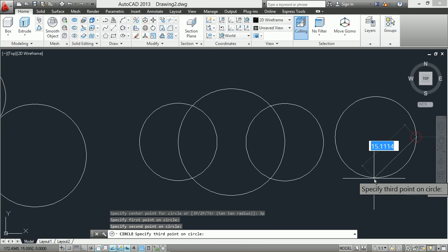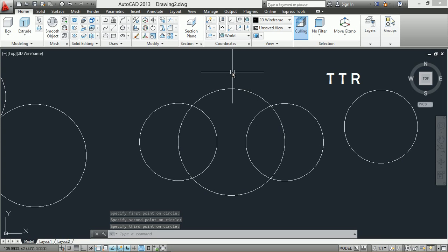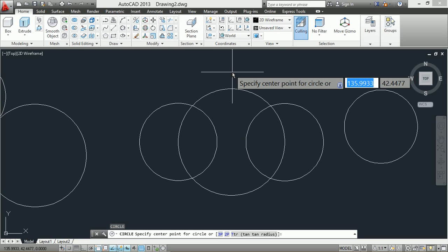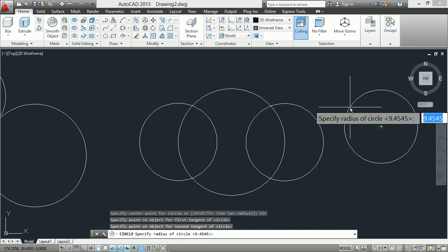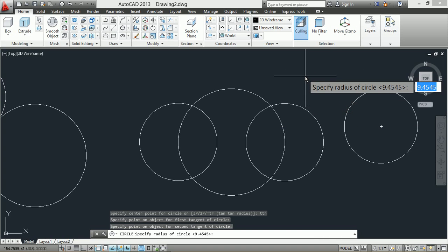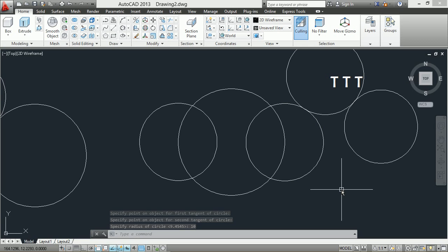Fifth method, tangent-tangent-radius: enter the circle command C, then type TTR and press Enter, specify the first tangent, second tangent, and the radius of the circle. Sixth method, tangent-tangent-tangent: specify the three tangents.